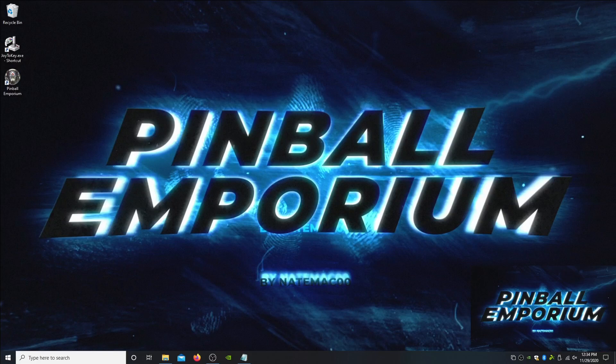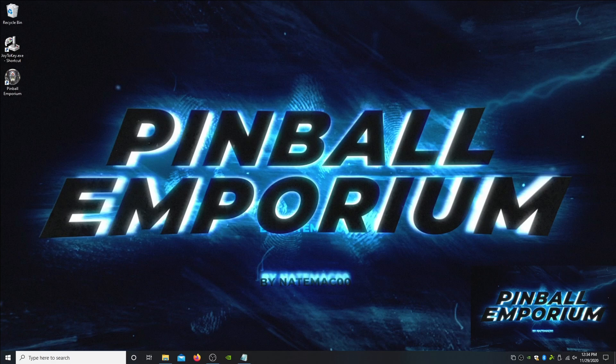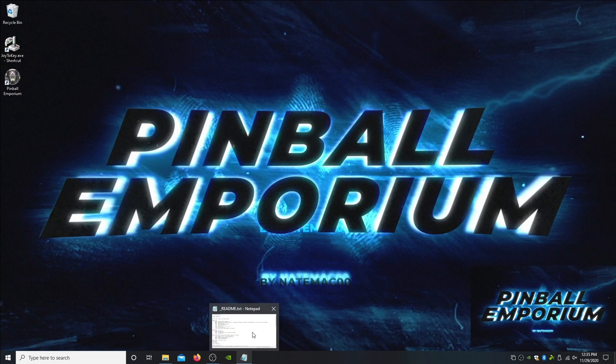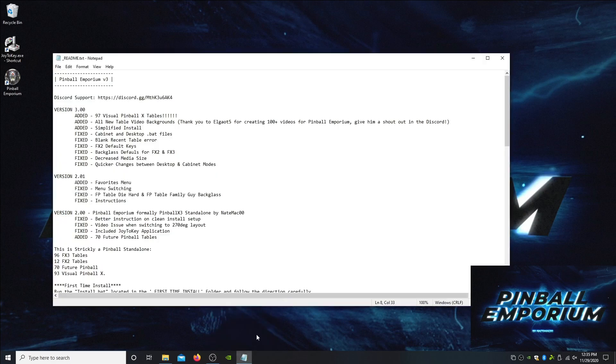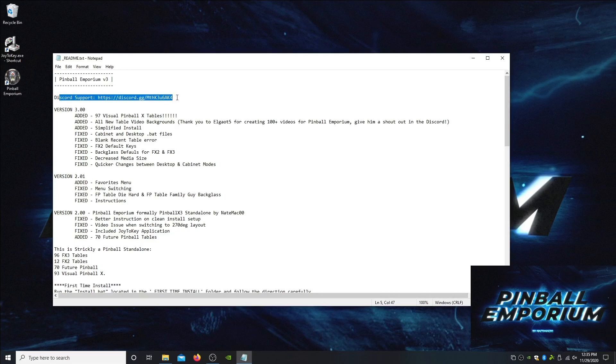Hey everyone, welcome to the video for the install of Pinball Emporium version 3. The big update here is that we are bringing in VFX tables. Let's take a look at the readme really quick. If you have any questions or want to join our Pinball Throwdown weekly games, head over to the Discord server where we're all hanging out.